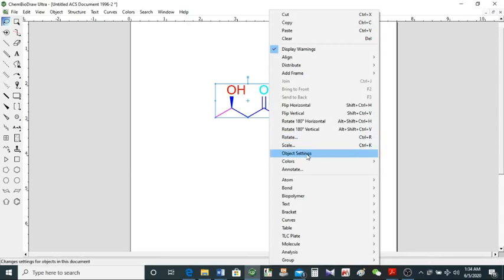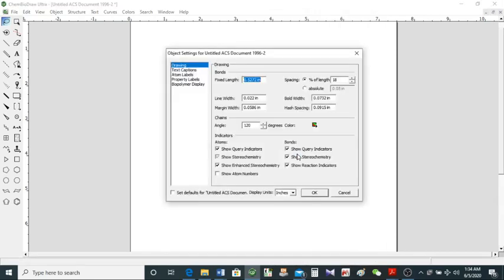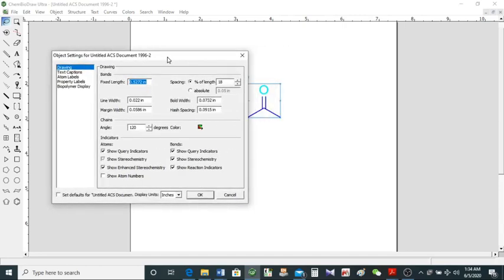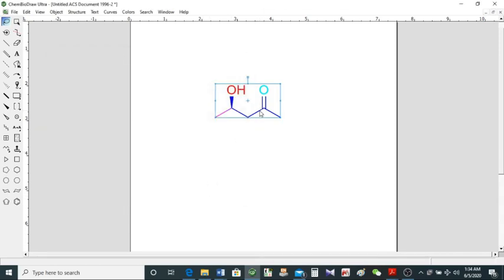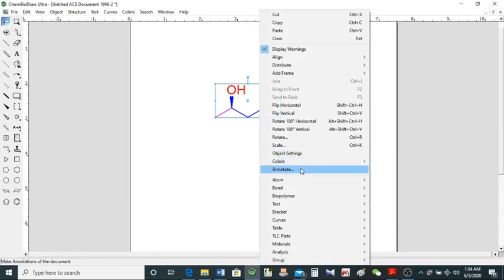You can also scale it. Here we have the object settings, which you can find in the menu bar as well. In object settings you see the line width, bond width, margin width, hash spacing, and fixed lengths — you can change these at will. The angle and color settings are also here, so you can change colors from here as well.